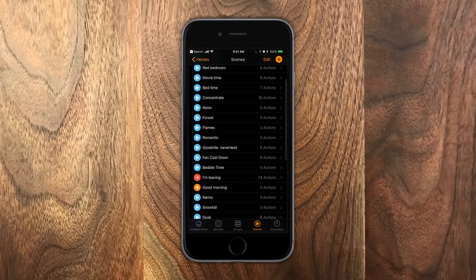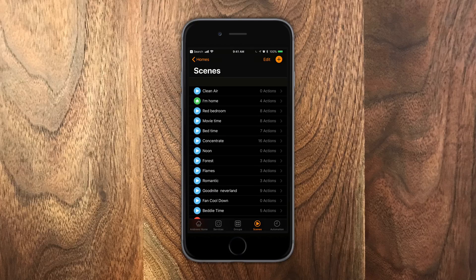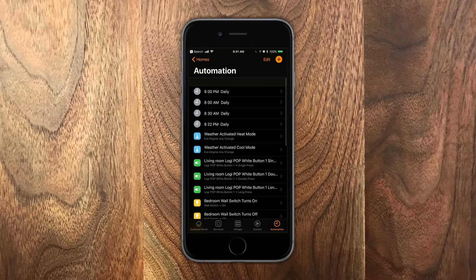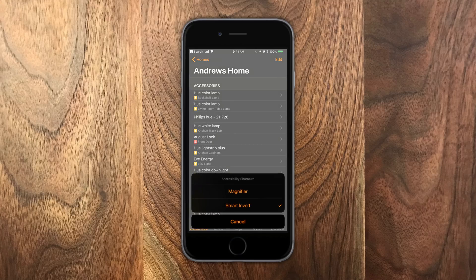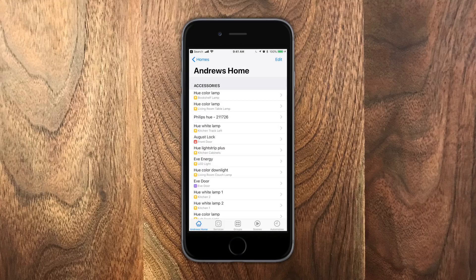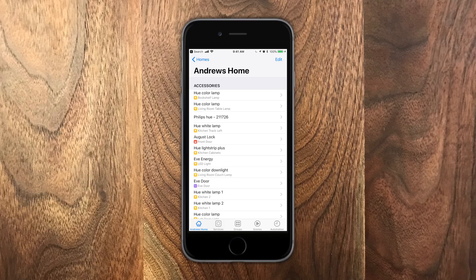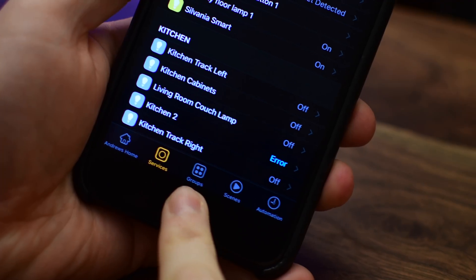I've taken that smart invert mode and tied it to the accessibility gesture of triple clicking my home button. So whenever I triple click, I get that little pop-up that says smart invert and I can choose that and it'll turn my display to dark mode or back to light mode.